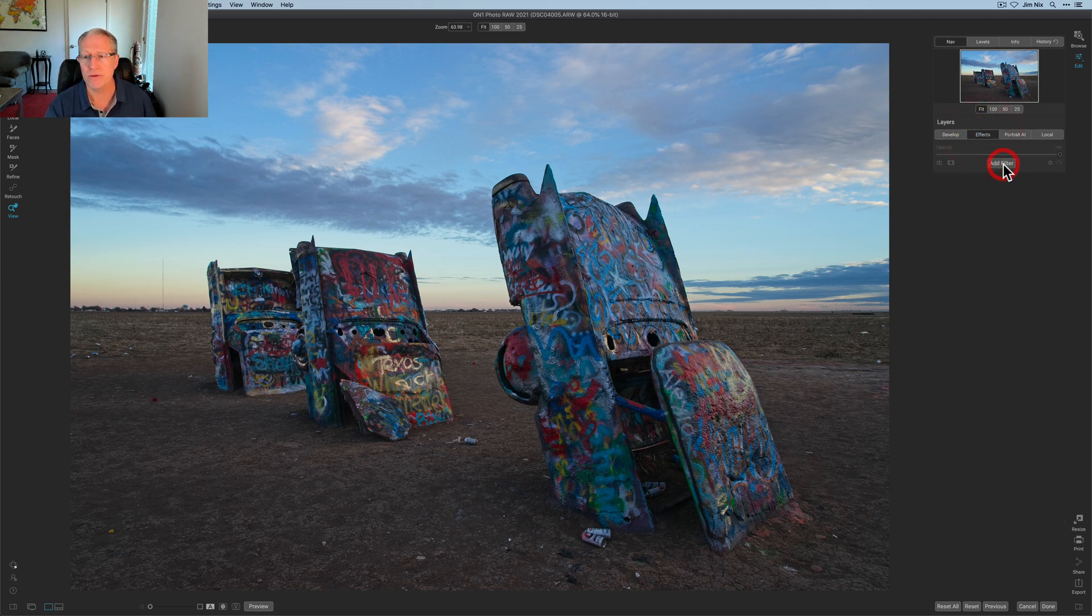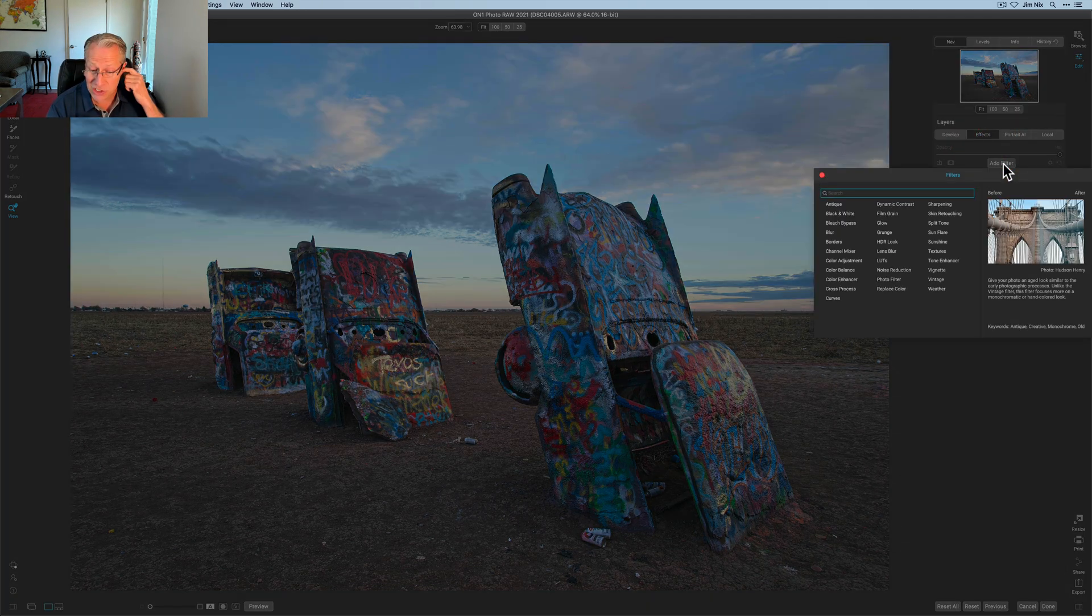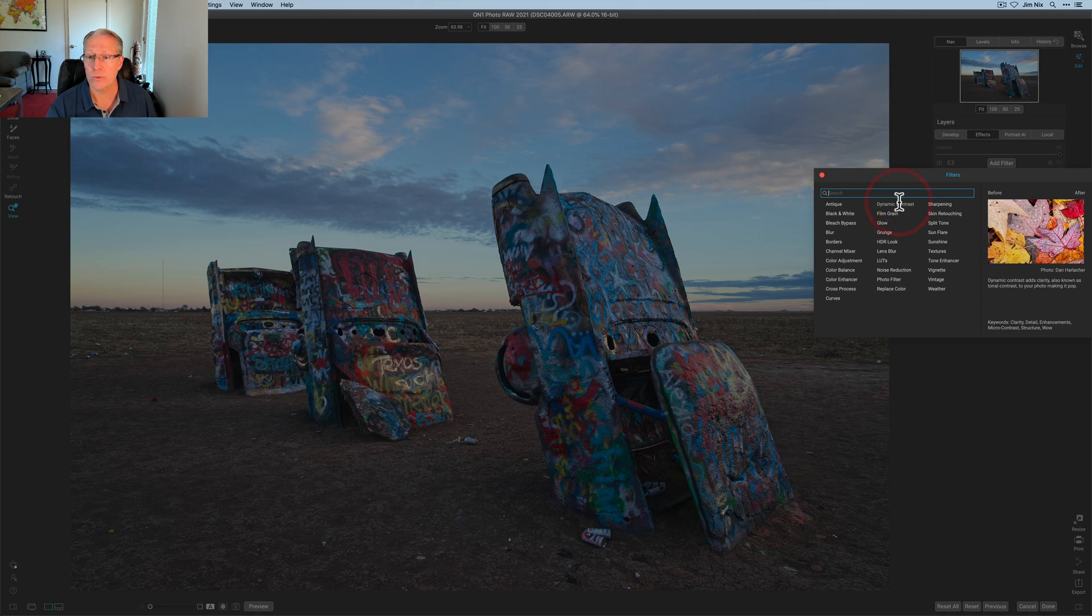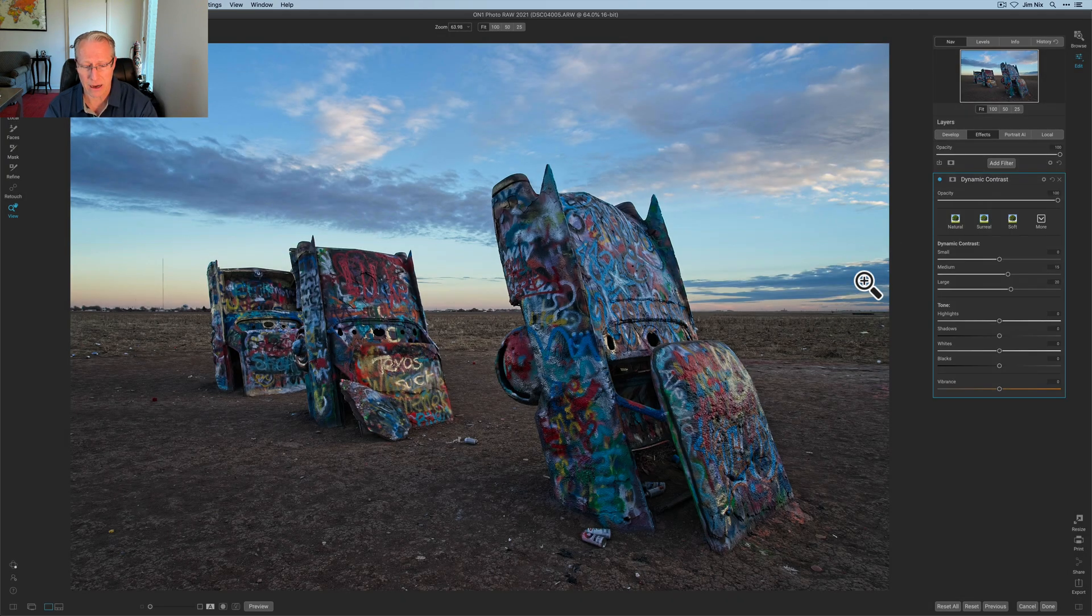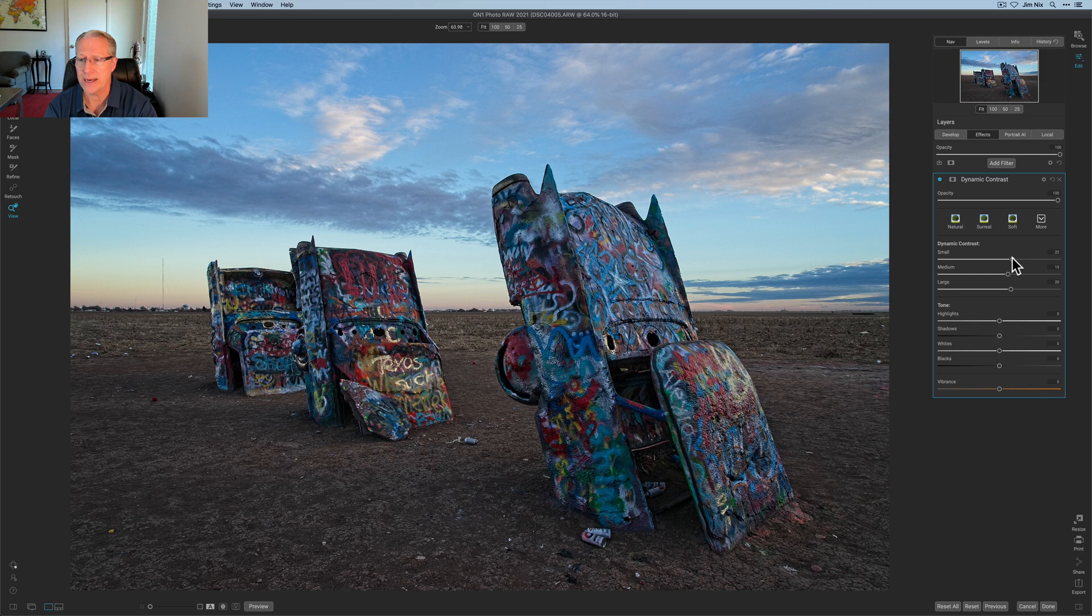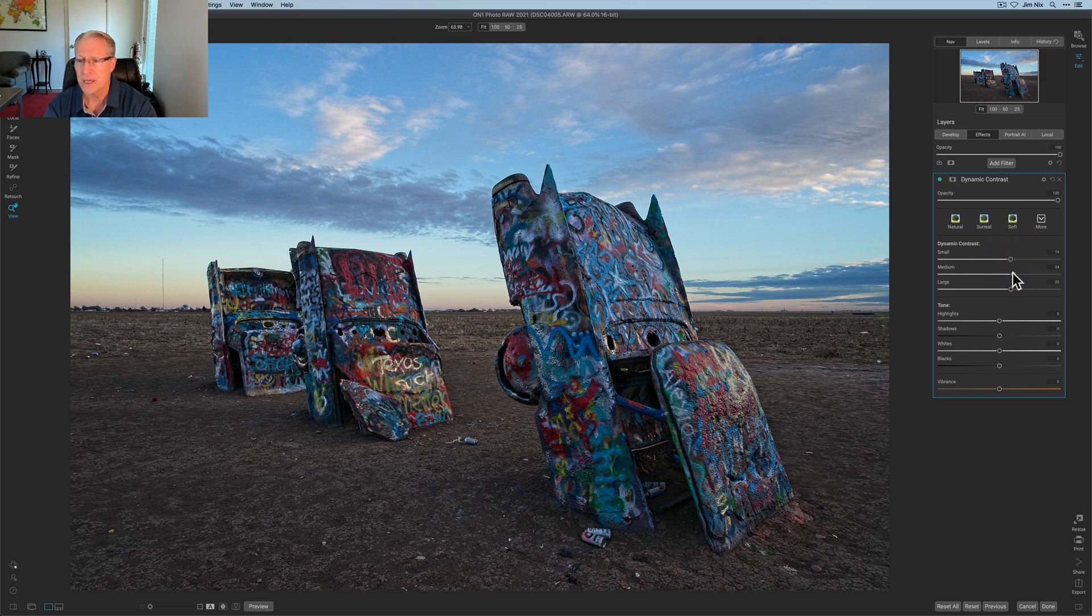So I'm going to go straight to effects and get started with that. I'm going to start with dynamic contrast. So what I want to do is isolate the cars. So I'm going to go ahead and bump up some of the effects here that I want to have on the cars.